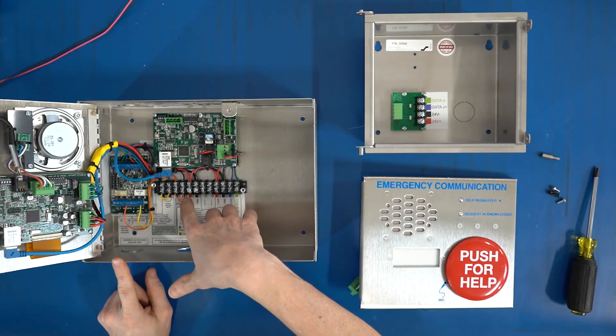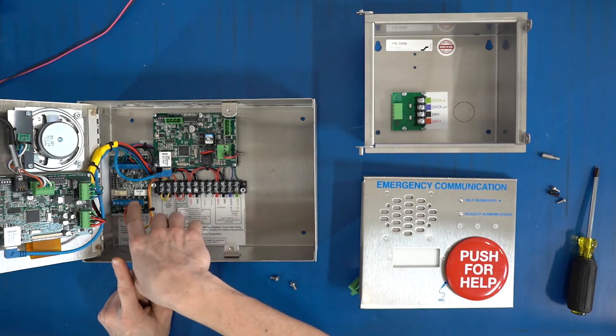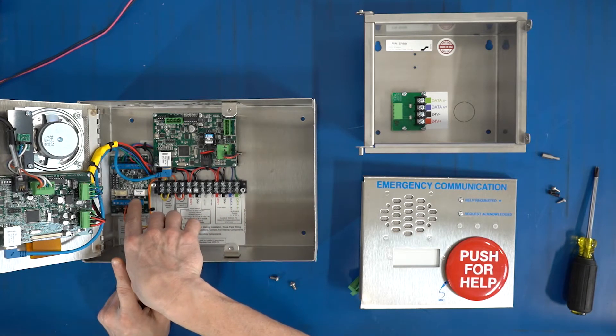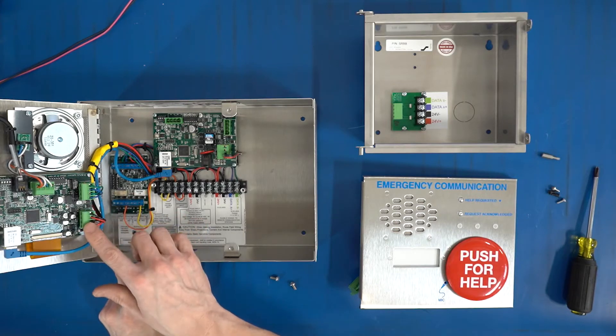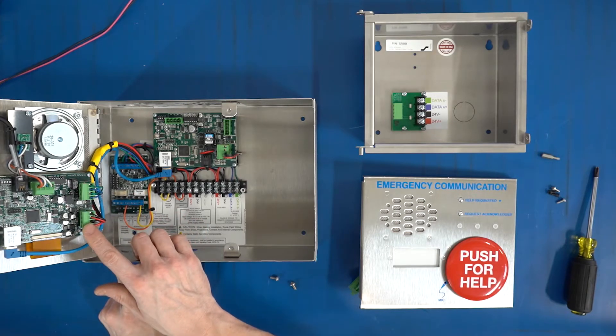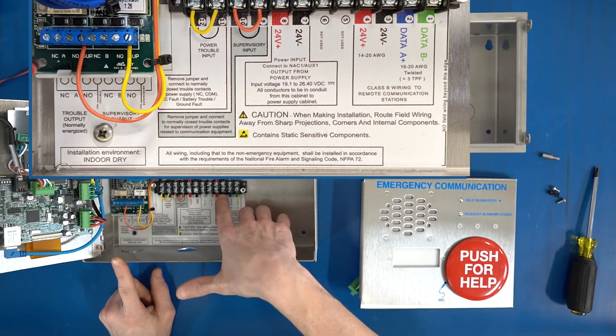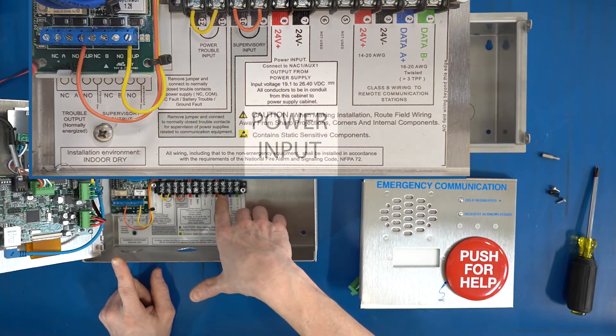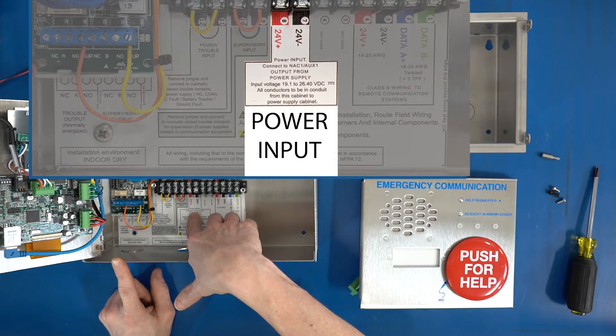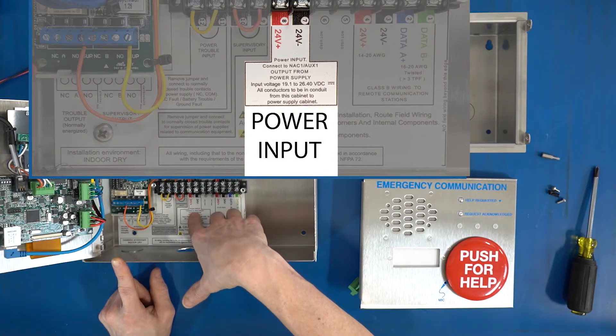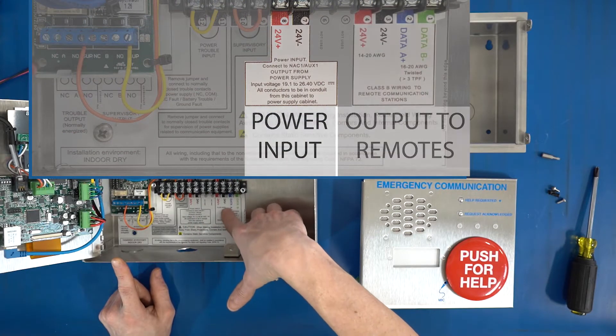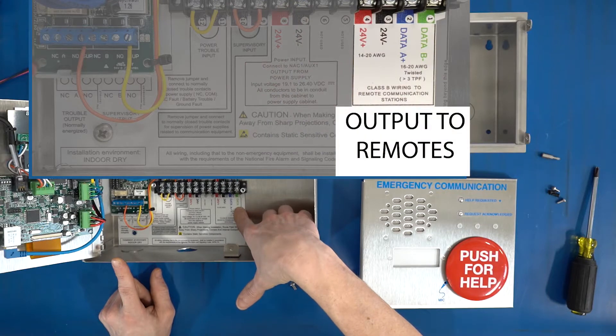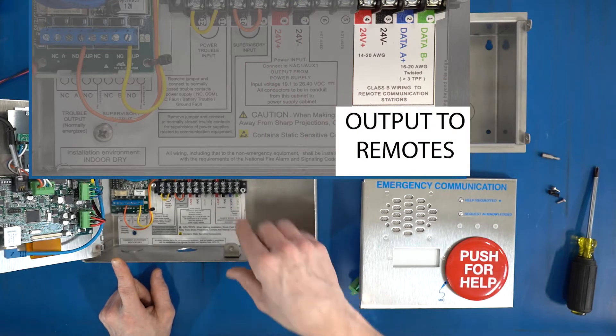So you can see on the inside of the master we've got the main terminal strip, our output relay, and our main PC board. On this terminal strip right here we have our power input from the power supply and our output to the field devices—24 volts and data out to all the remotes.